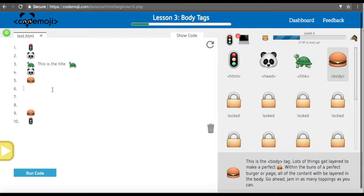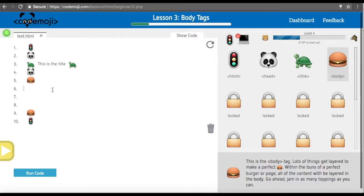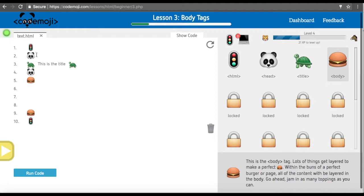Now we're going to add the body tag, and the body tag is everything that goes in between the body. This will be pictures, text, everything.